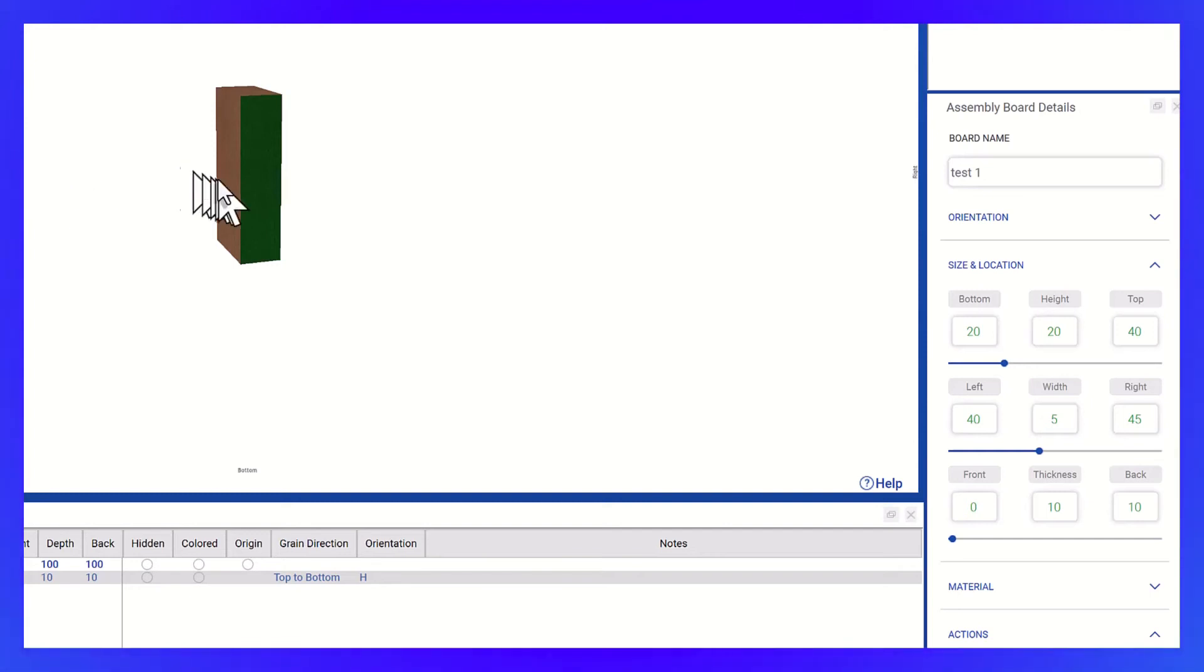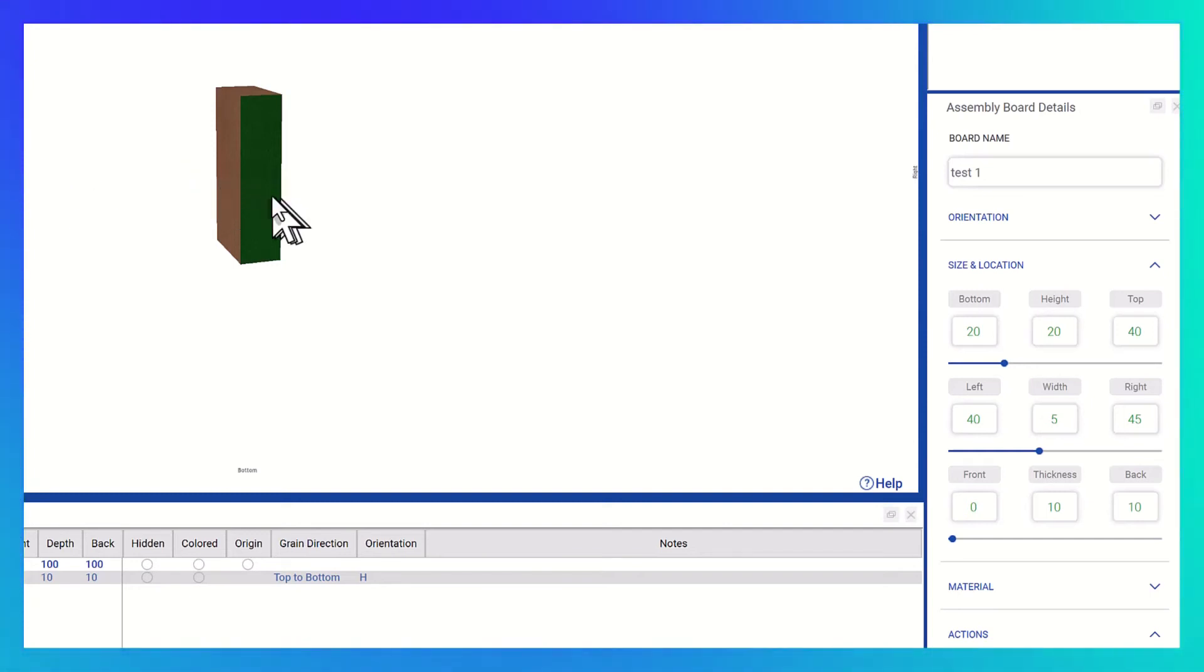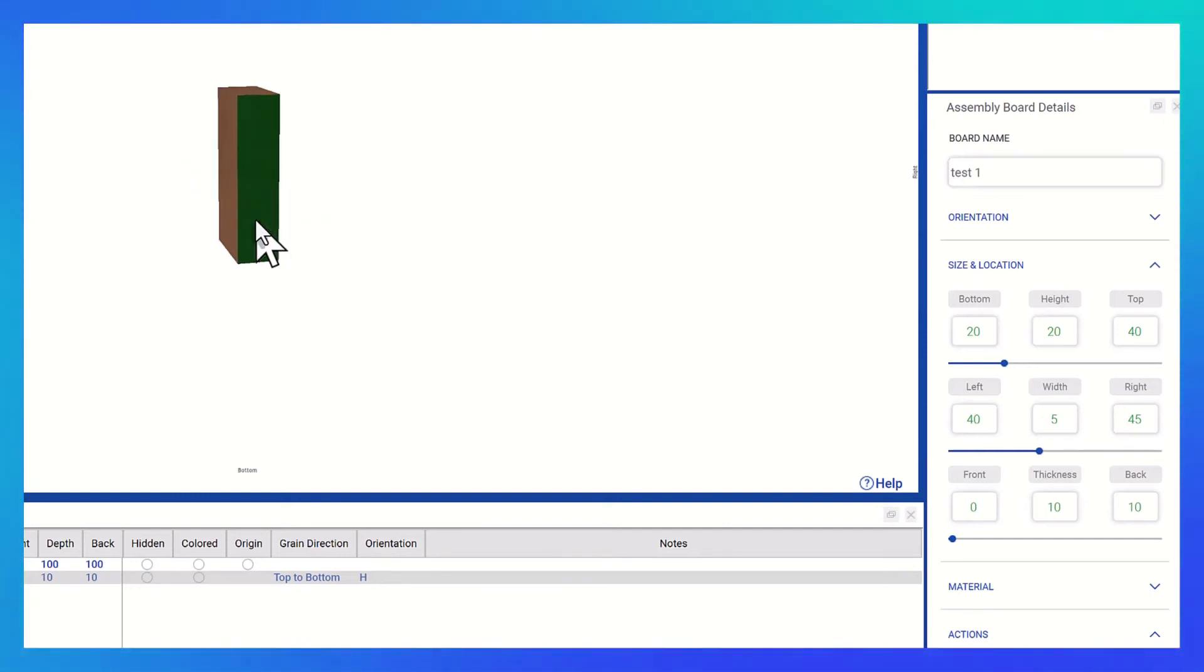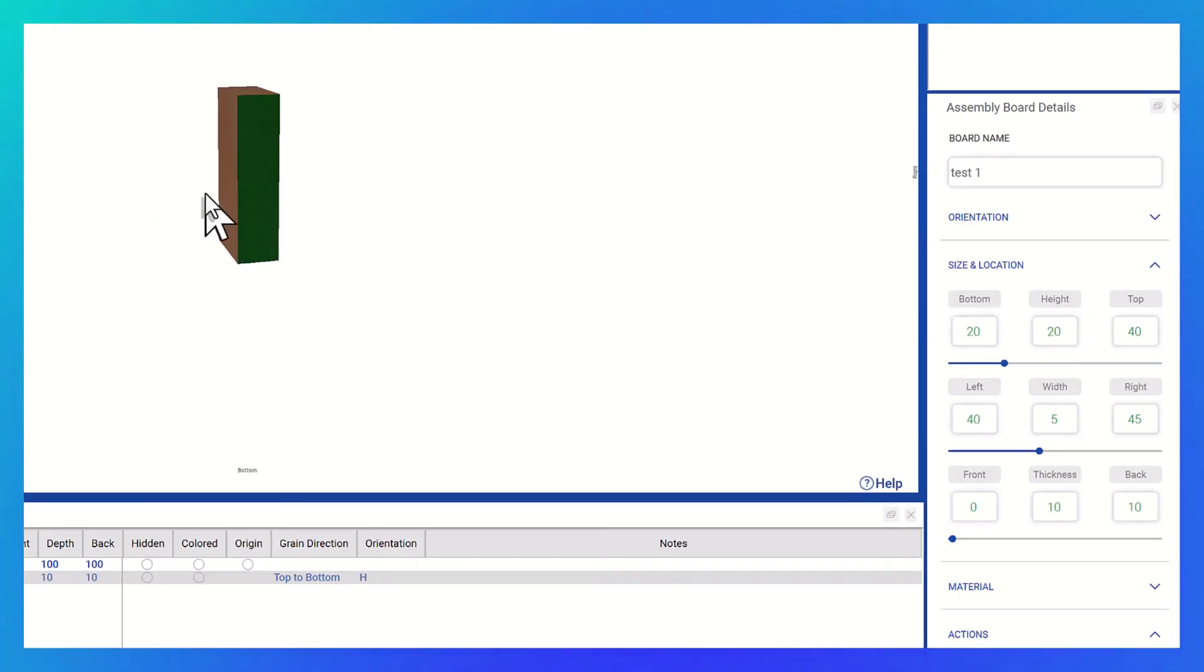With the latest version, this confusion is eliminated as it now correctly adjusts the left value, making it a significant improvement in this new rendition of the Rotate function.